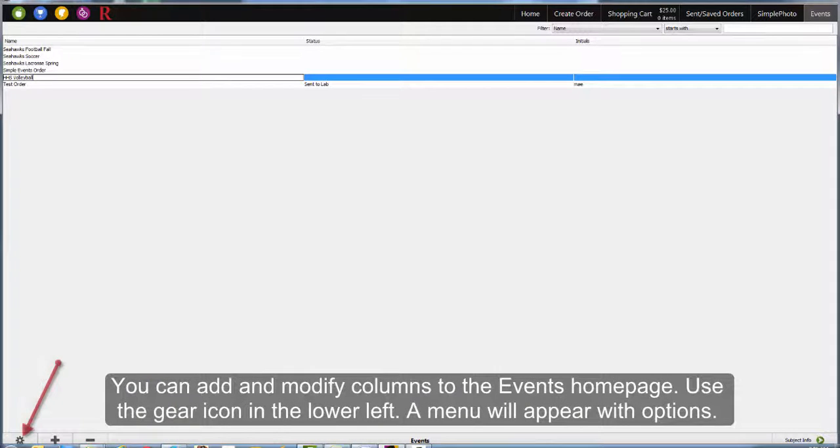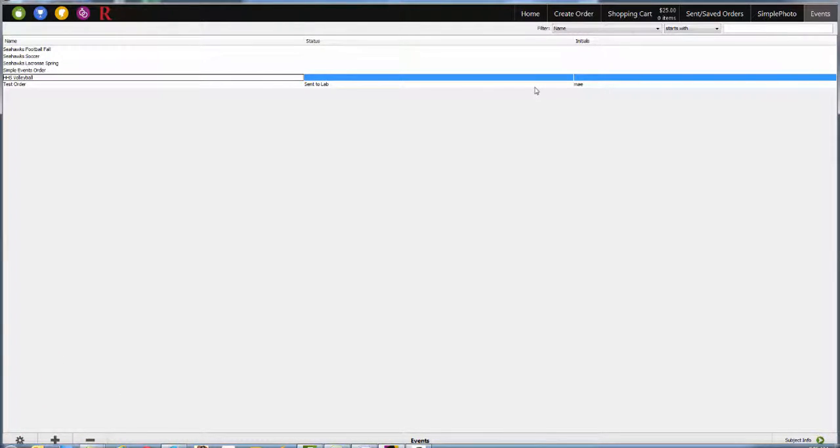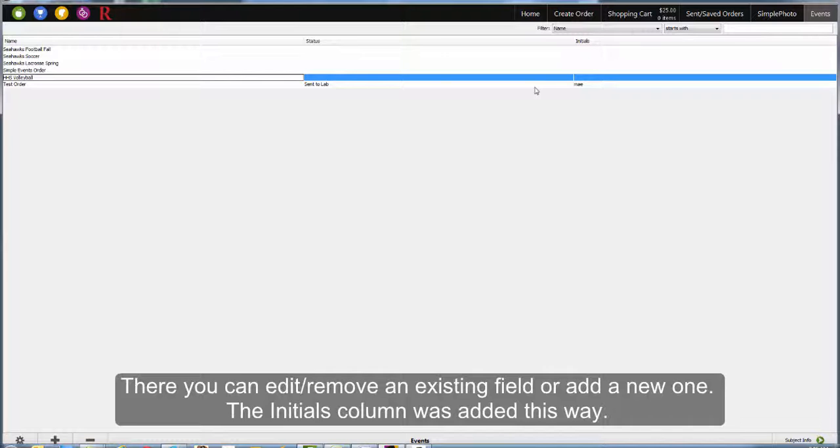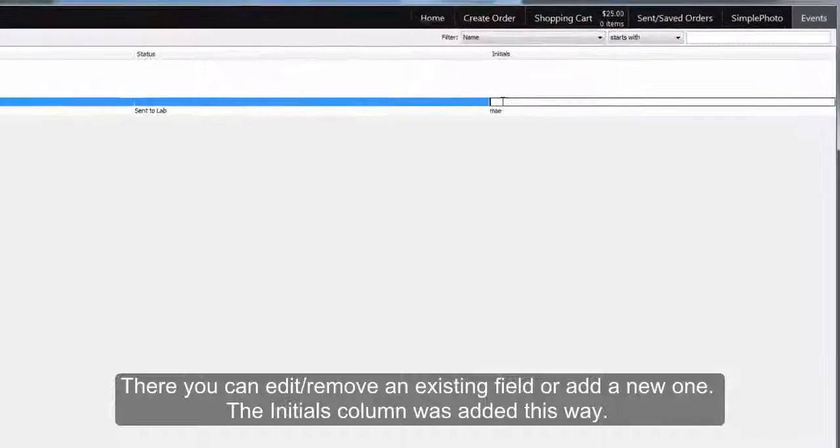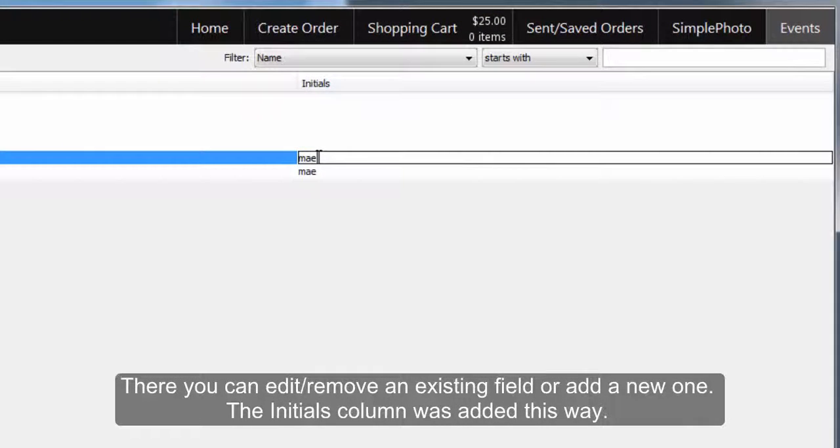You can add and modify columns in the Events home page. Use the gear icon in the lower left corner. A menu will appear with options for editing. There, you can edit, remove, or add an existing column. The initials column was added this way.